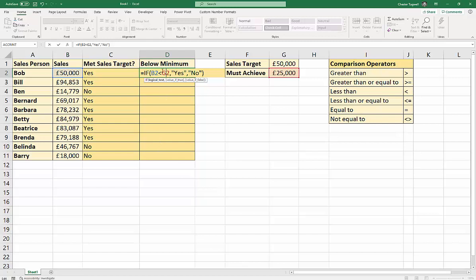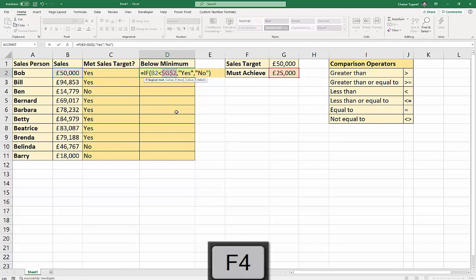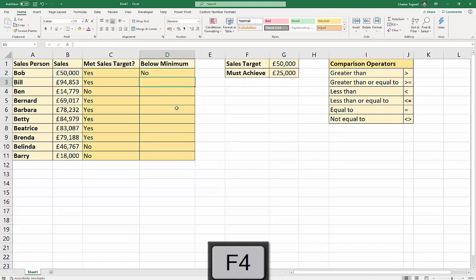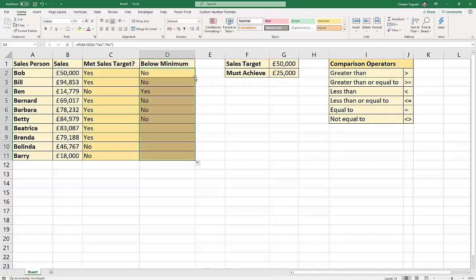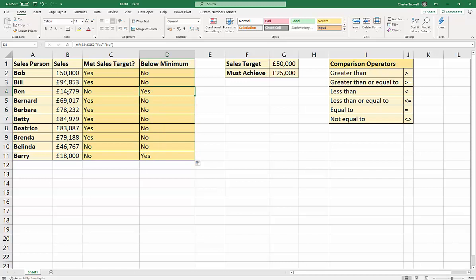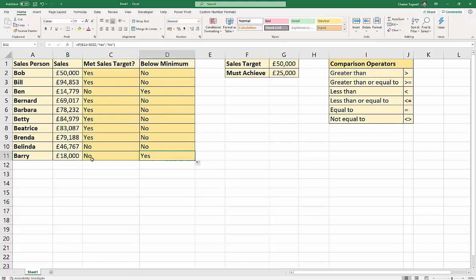For our G1 reference, we've got to do the same for G2. So, click into that reference and press F4. You can type the dollars in. Press enter. Copy this down. And you'll see that this one is below the minimum. So, Ben's in trouble. And this one here is also below the minimum. So, Barry's in trouble.